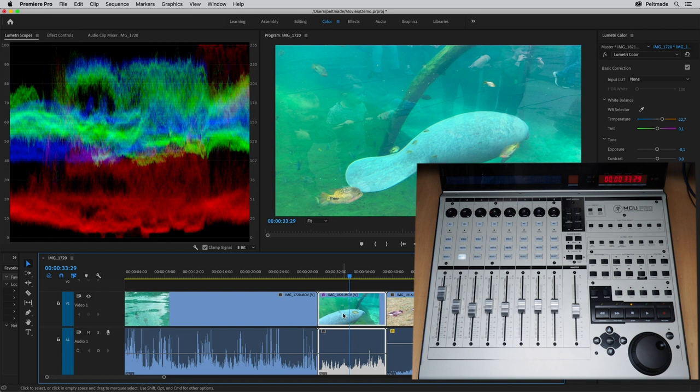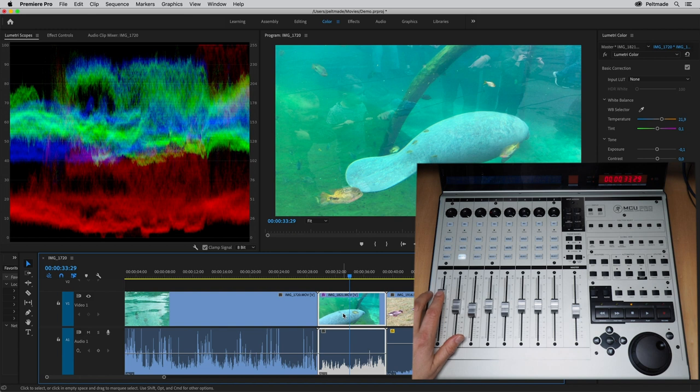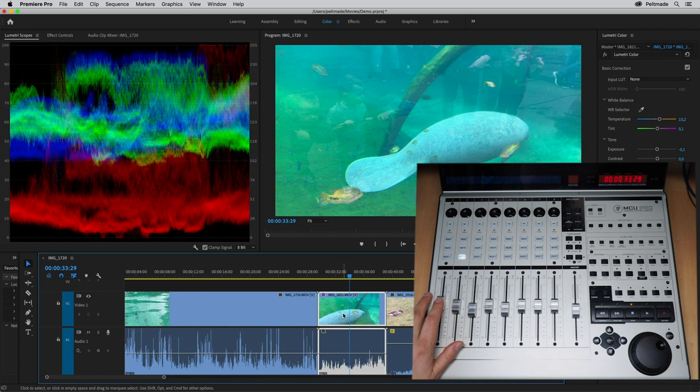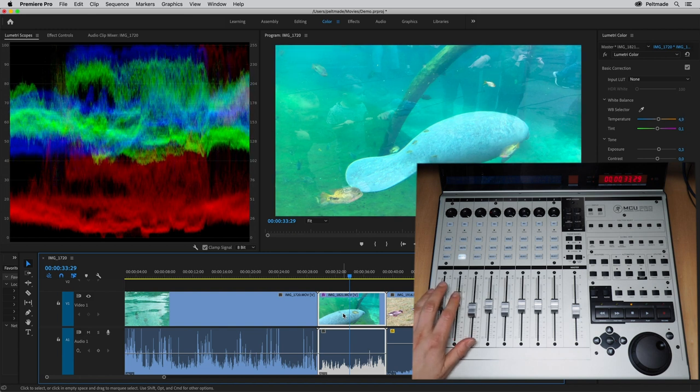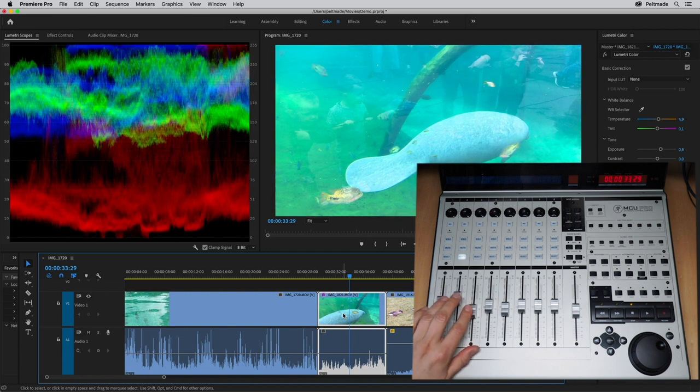Next, we will set some Lumetri parameters with the controller. Let's try changing the color temperature. Exposure. Highlights.